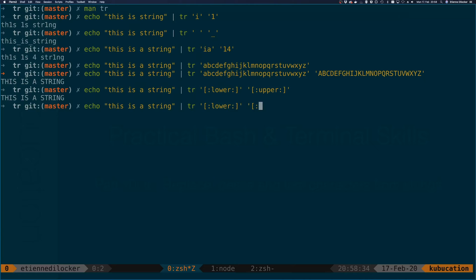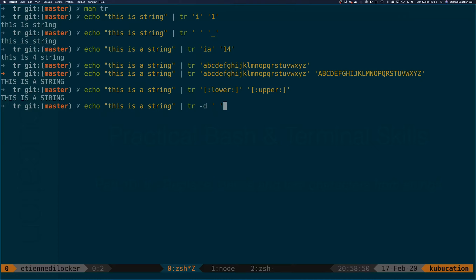Another thing you can do with tr is set the -d option. I think this is the one that got me to think of tr as trim rather than translate. With the -d it only takes one argument, and this is something that you want to remove. In this case you could say remove the space, and then we have 'thisisastring'.